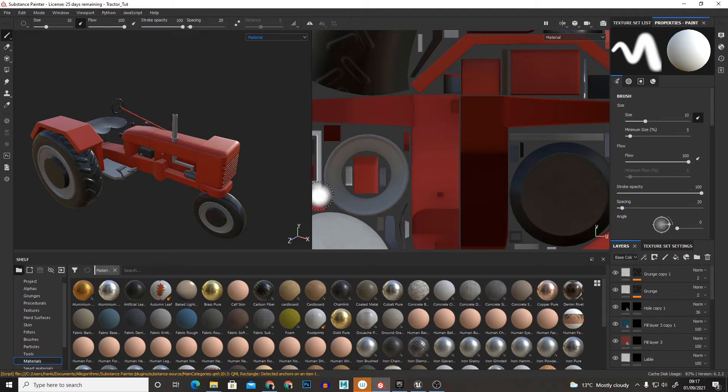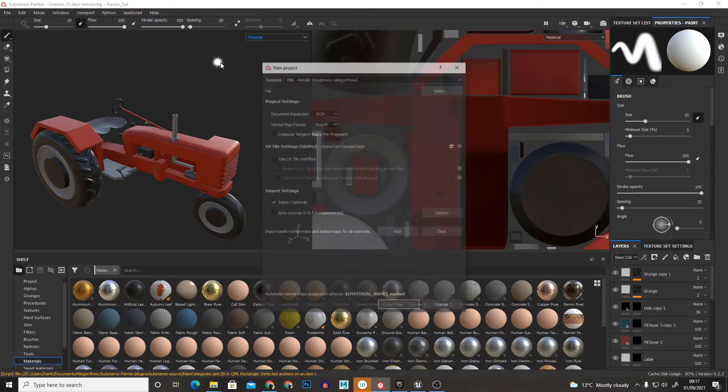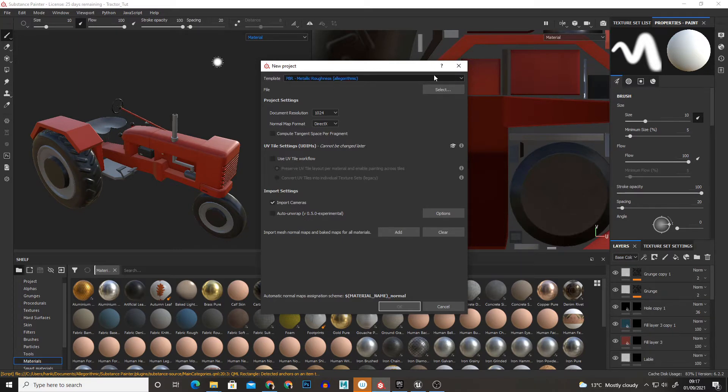So here I have a finished Substance Painter file I want to export. But one thing to note before creating a Substance project is when you create one you preferably want to be using the Metal Roughness template.